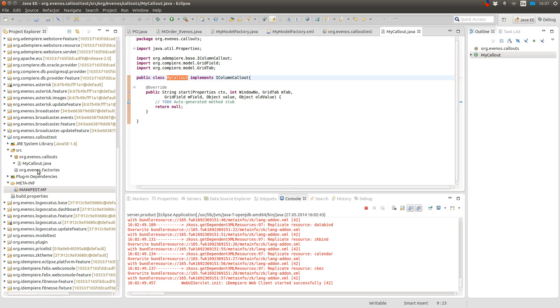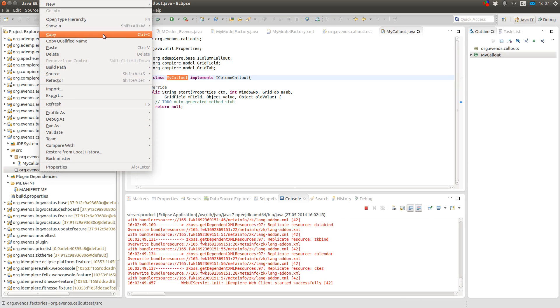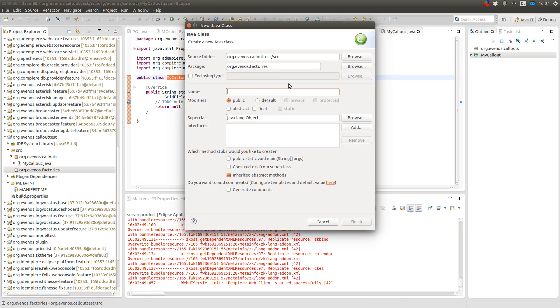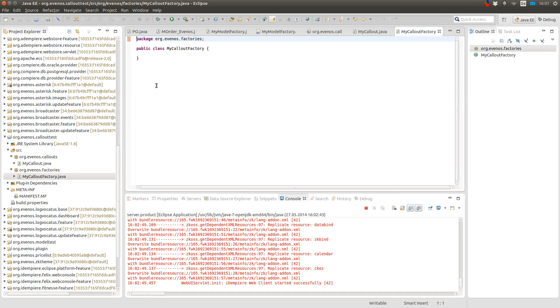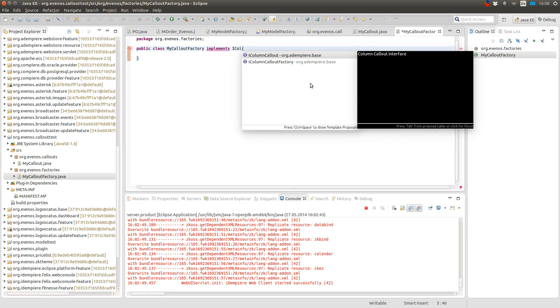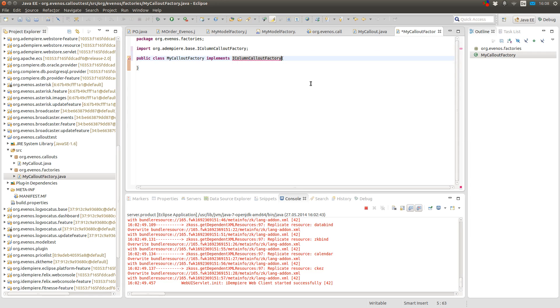Then I go to my factory package and create a new factory. In this class I implement the IColumnCalloutFactory and its method.